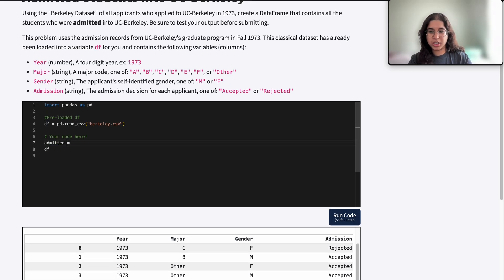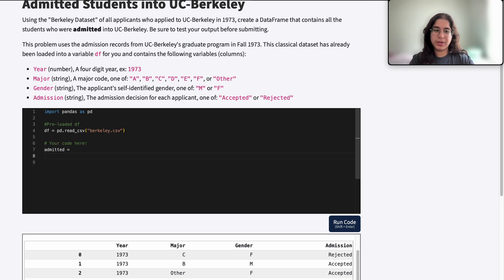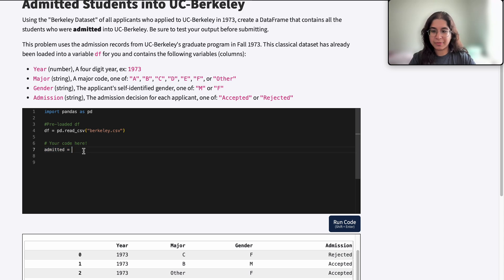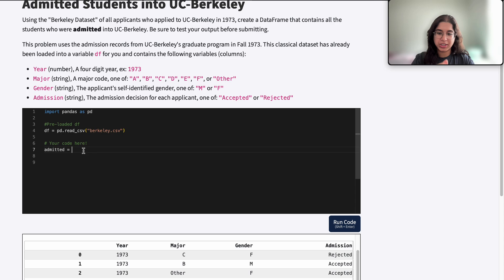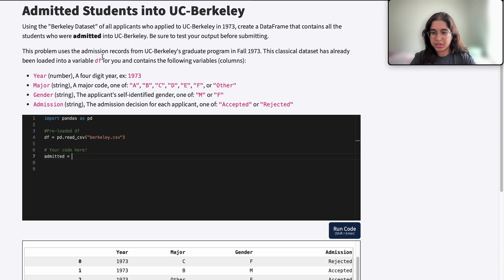So here we can call this new data frame any variable that we want, but since the problem says admitted, that will be the new name of our filtered data frame that only contains accepted or admitted students.